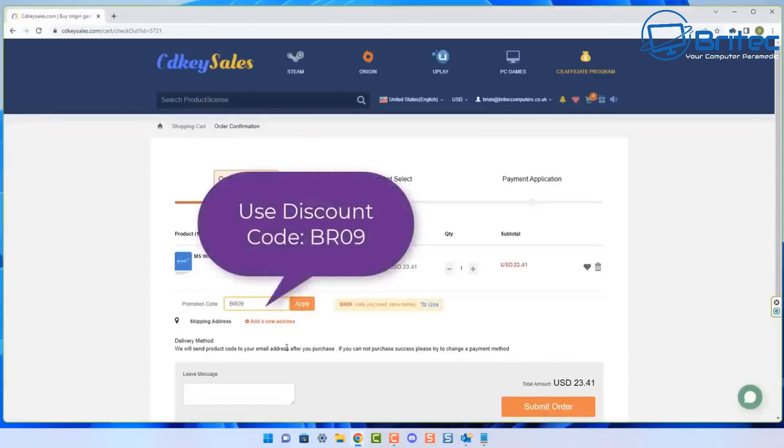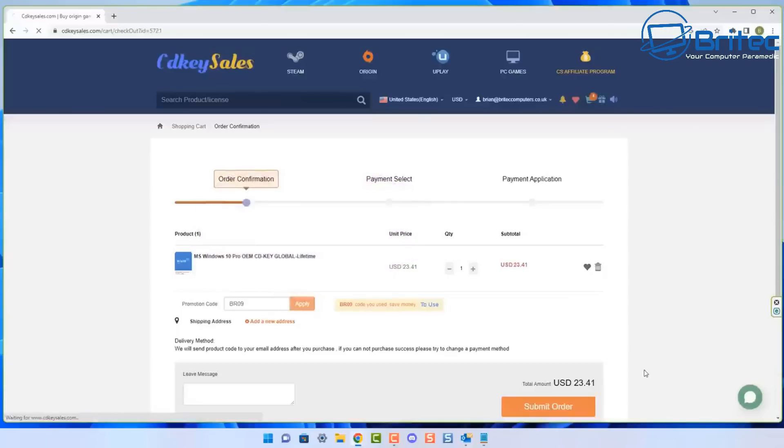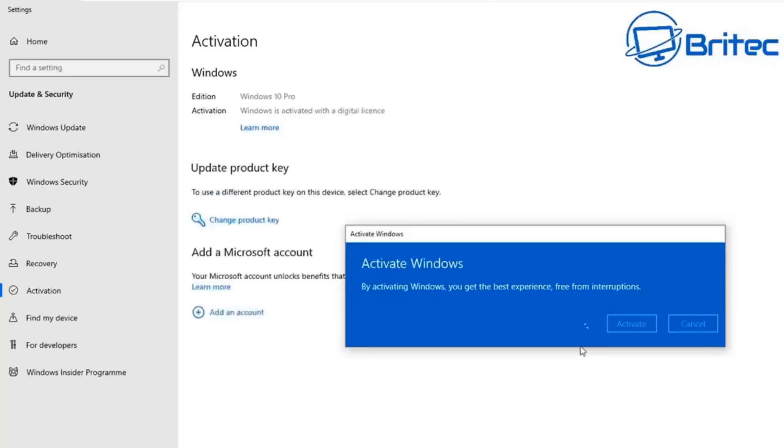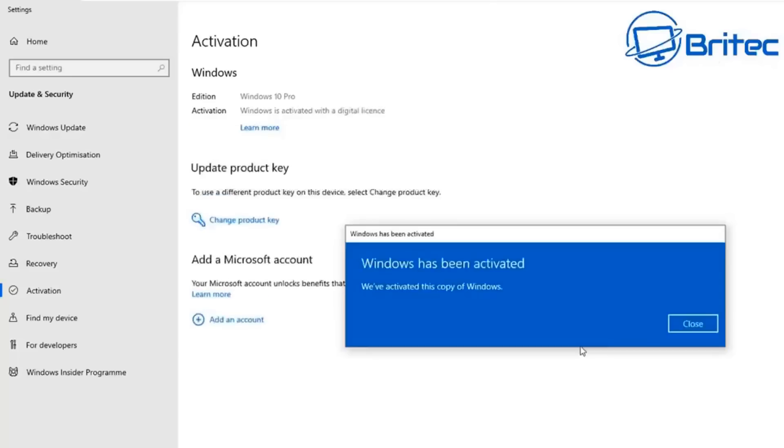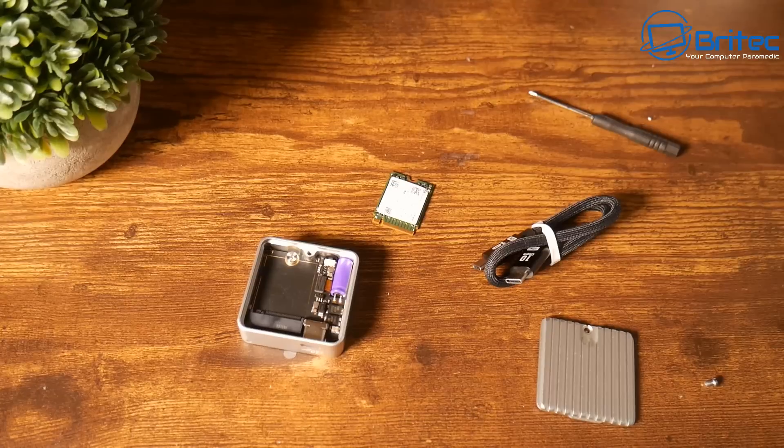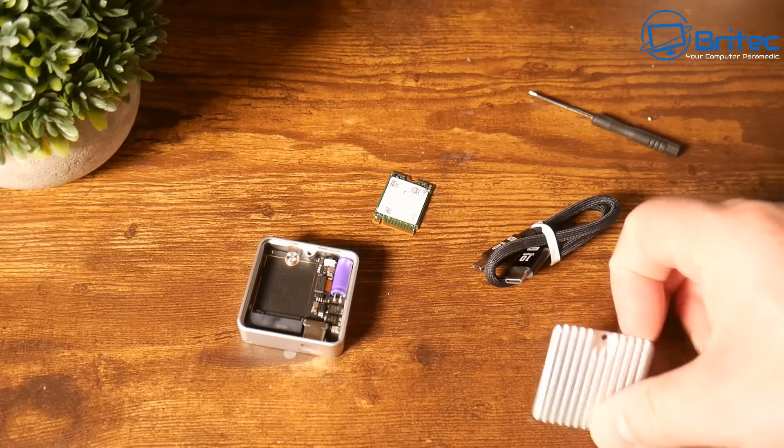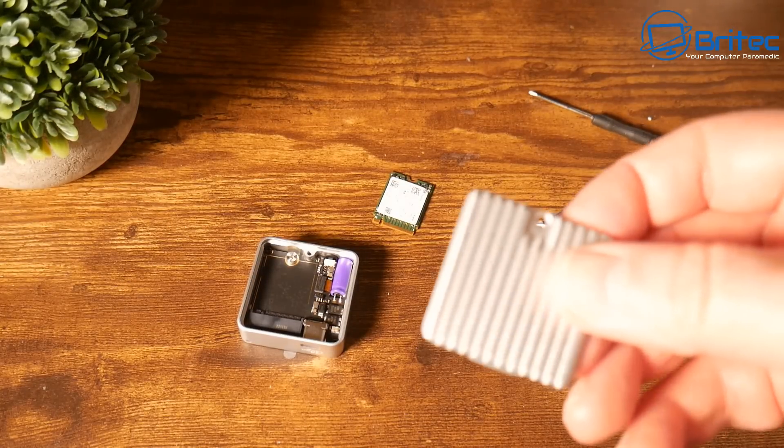You can click on the Buy Now button and add my promo code capital B capital R 09 and apply this to your order. Once you submit your order they will send you the key and you can activate your version of Windows.